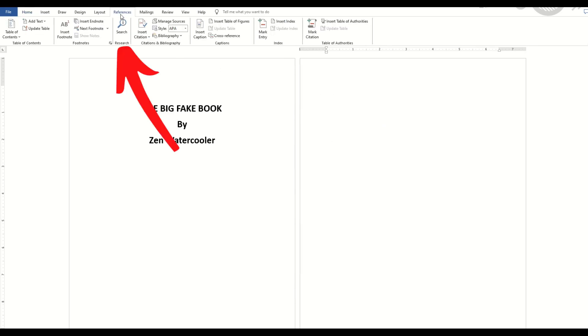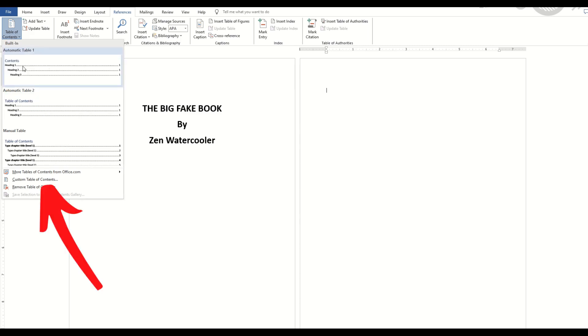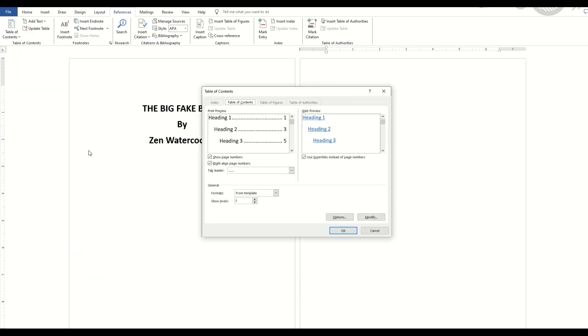Now I'm going to go here to References, Table of Contents, Custom Table of Contents. And when I do that, I'm going to see I can do Heading 1, Heading 2, Heading 3. Now I haven't made a Heading 2 or a Heading 3, but I do have a Heading 1, so I'm simply going to click OK.